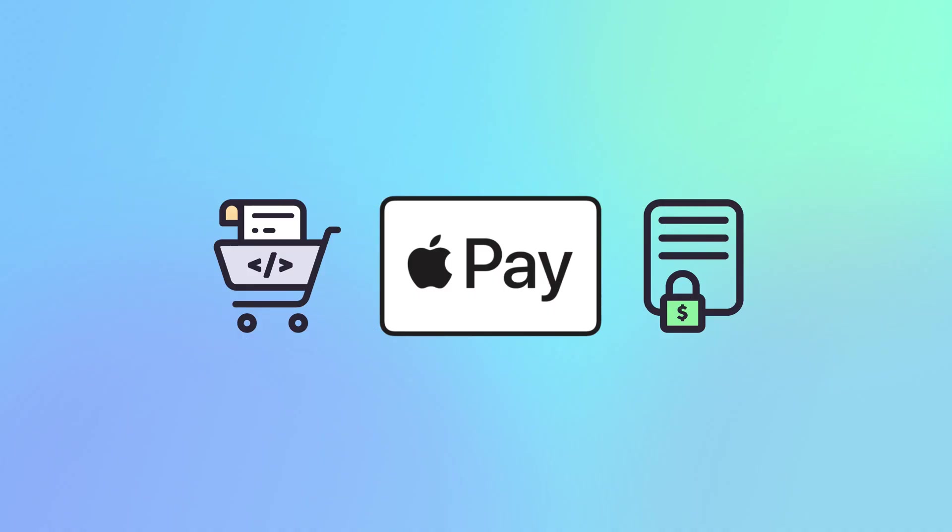If you have any questions about adding Apple Pay to your Collect.js integration, you can always feel free to contact our integration support team.